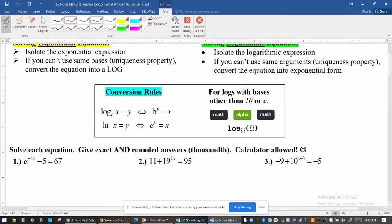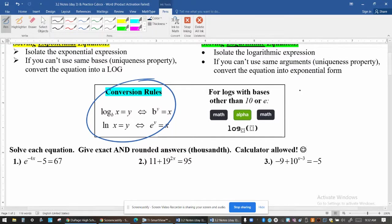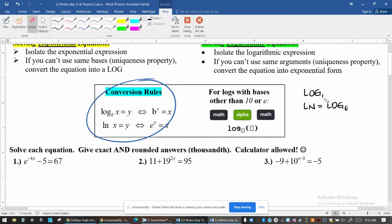In case you forgot, the conversion rules are written right here. Notice that on your calculator the button that says 'log' is only for log base 10, and 'ln' is for log base e. So any time you have a log that doesn't have base 10 or base e, you're going to have to use the option on your graphing calculator by pushing the Math button, then the Alpha button, then Math again. That lets you input any type of log and base.